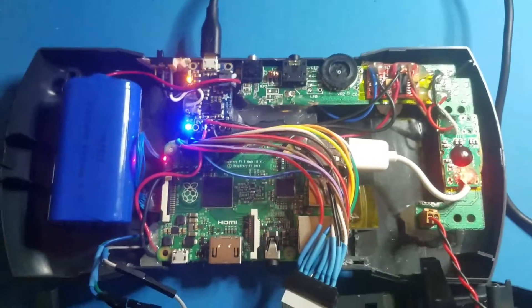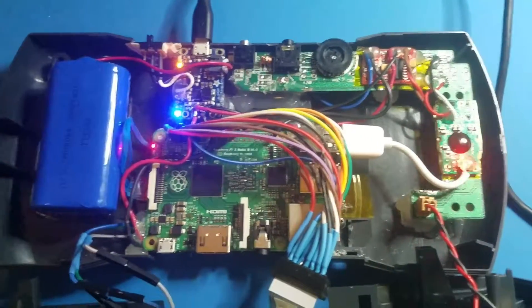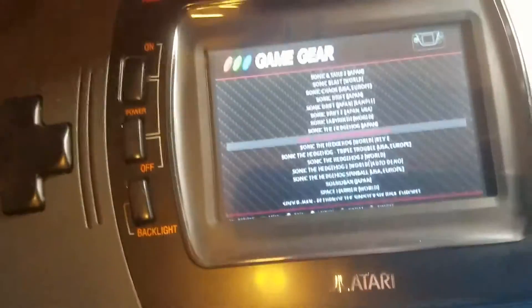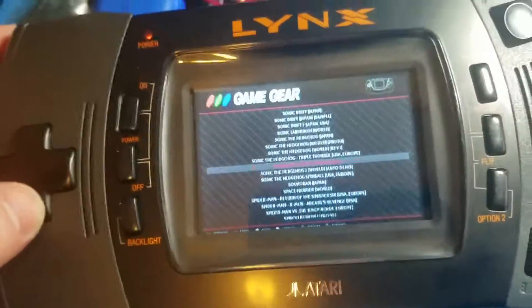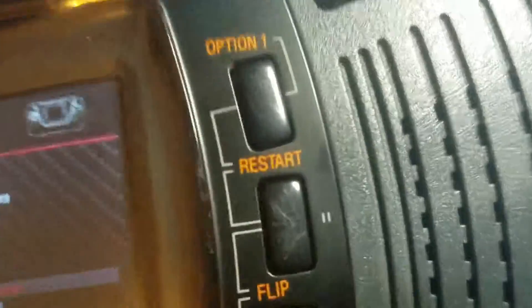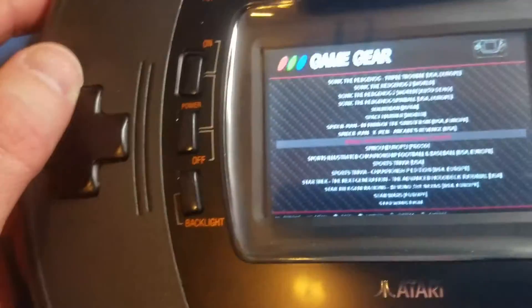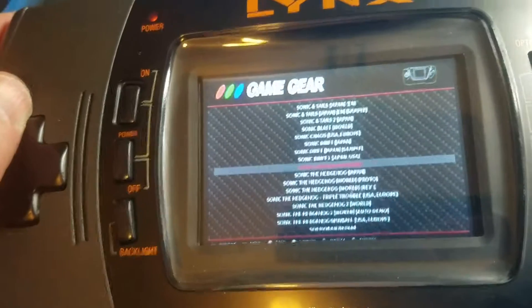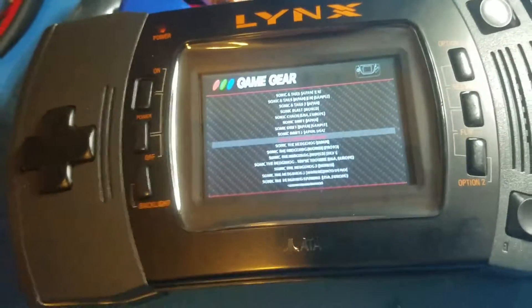But yeah, that's the insides, and you can see now that I've got the sound cranked up, and there's just no hiss or hum or anything. It just sounds great.